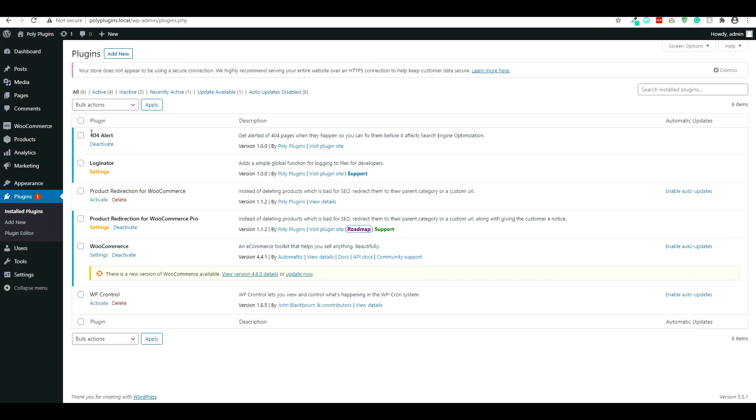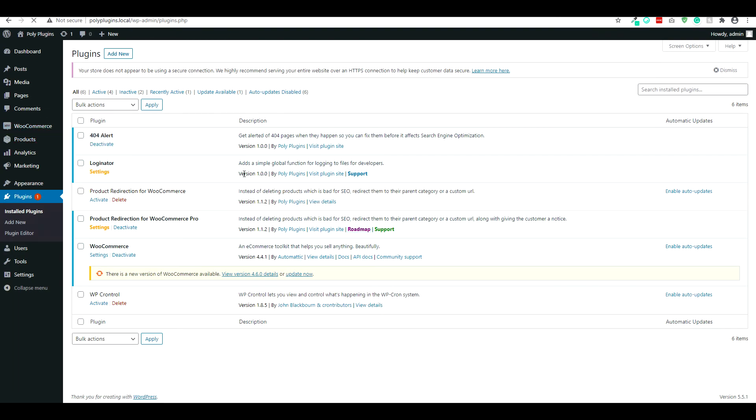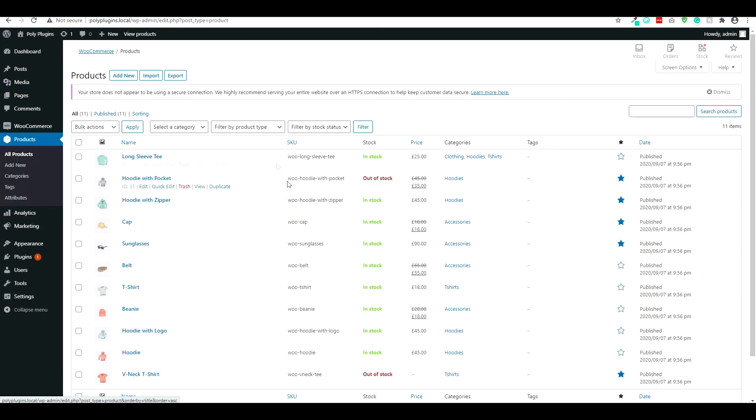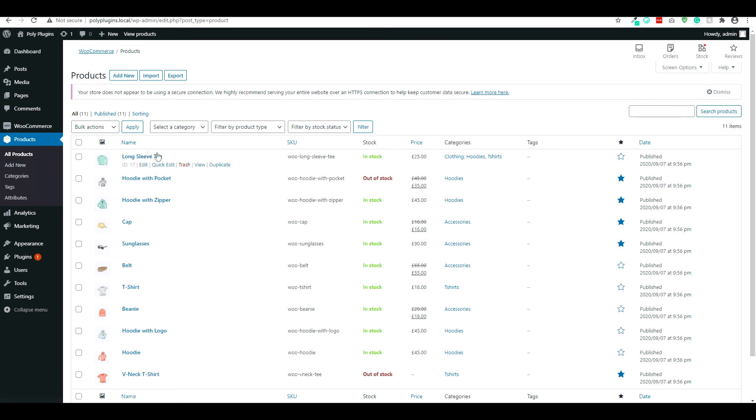So essentially, whenever you go to the products page, it will actually flag the product if it's being redirected or handled by the product redirection for WooCommerce. And this is going to be for both pro and free versions.